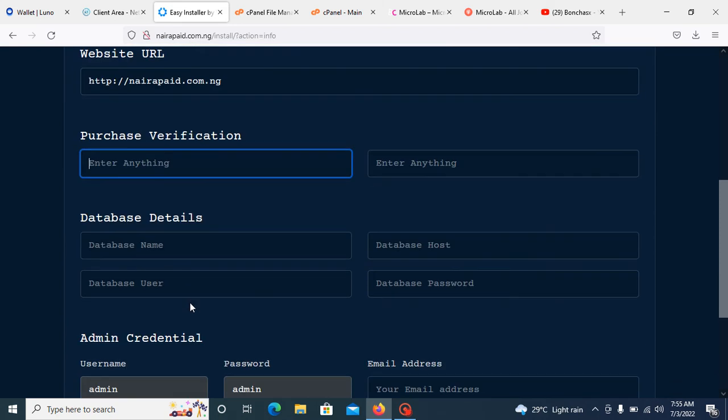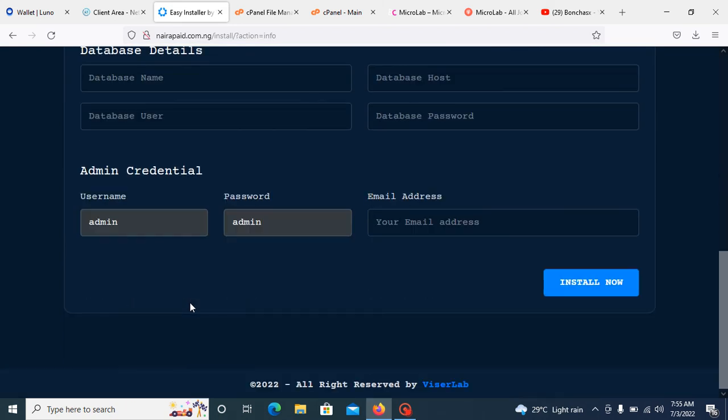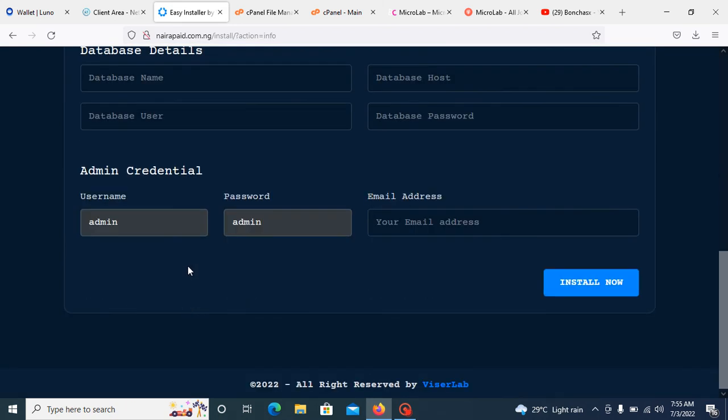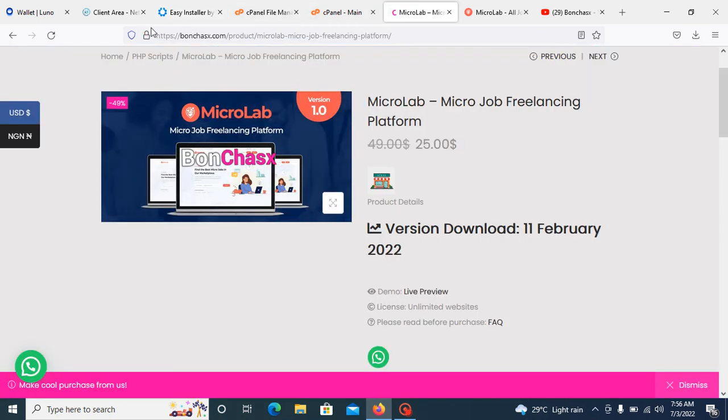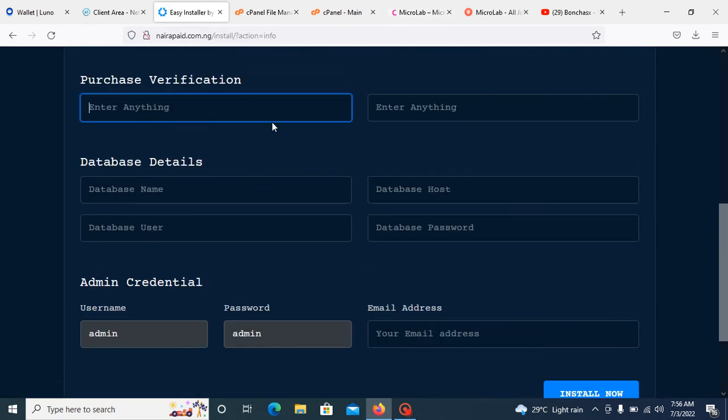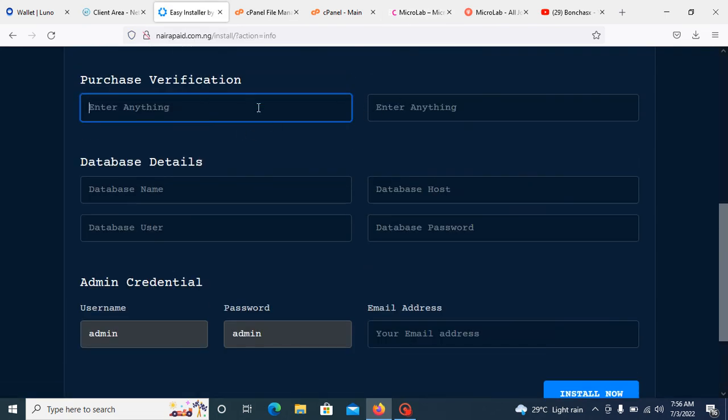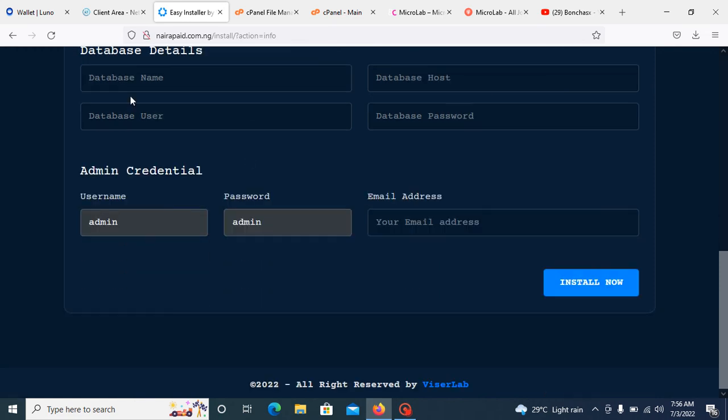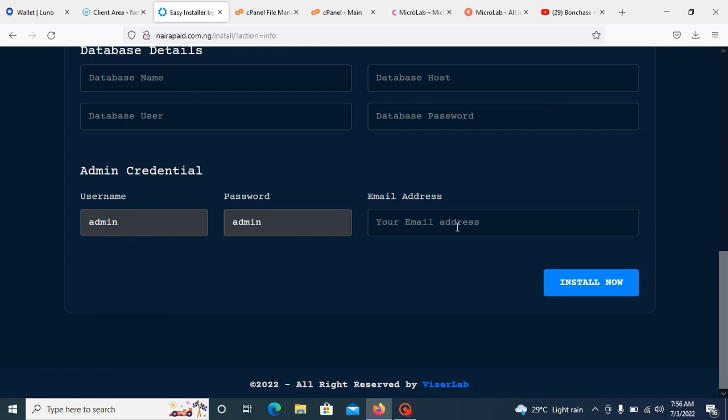What you need to do now is to get your purchase code. I will drop the purchase code. Once you purchase this product from us, I will give you the purchase code that you can add here in these two places. I will give you the username and also the purchase code. After that, just fill up your database details and click install.